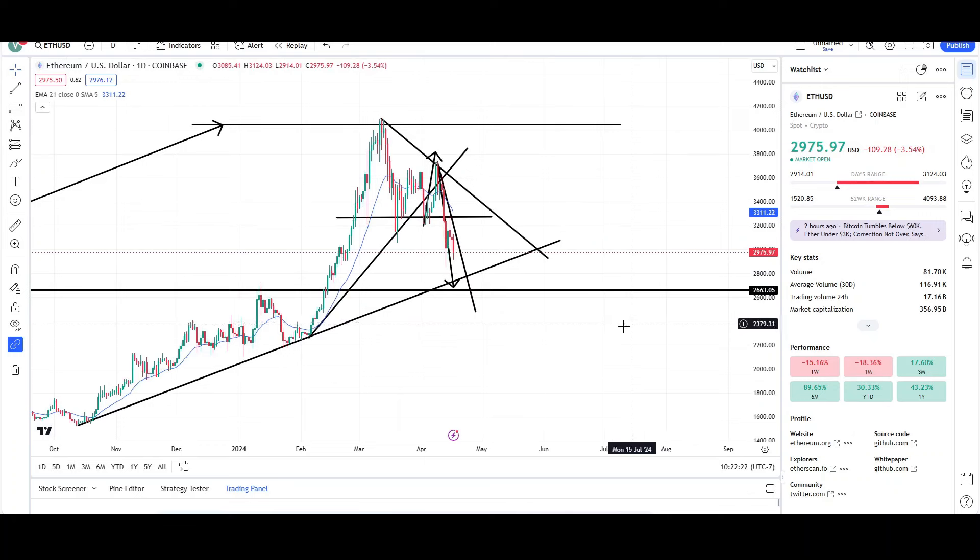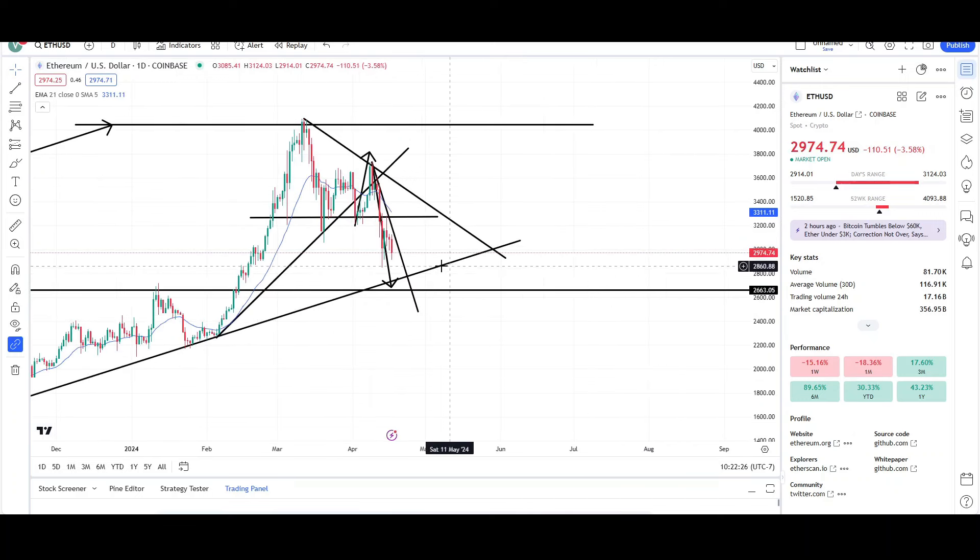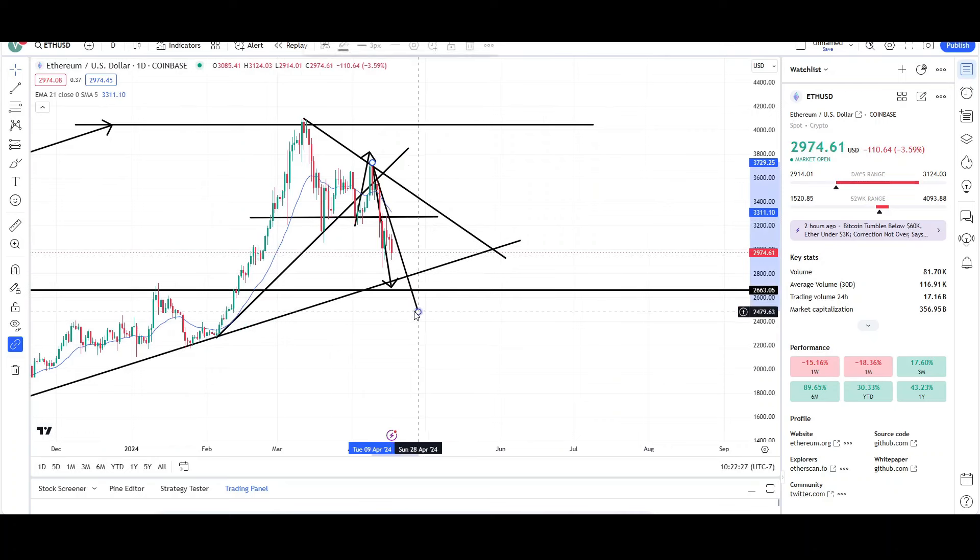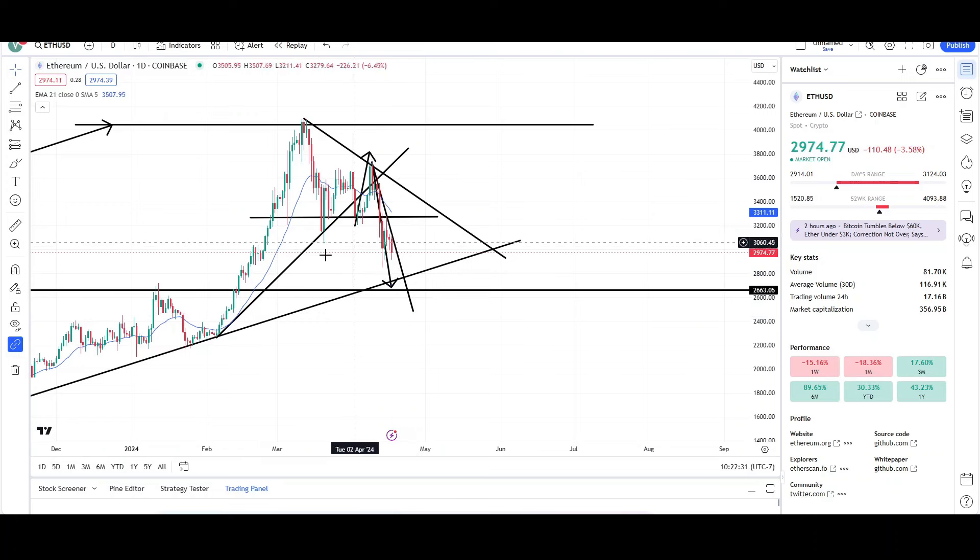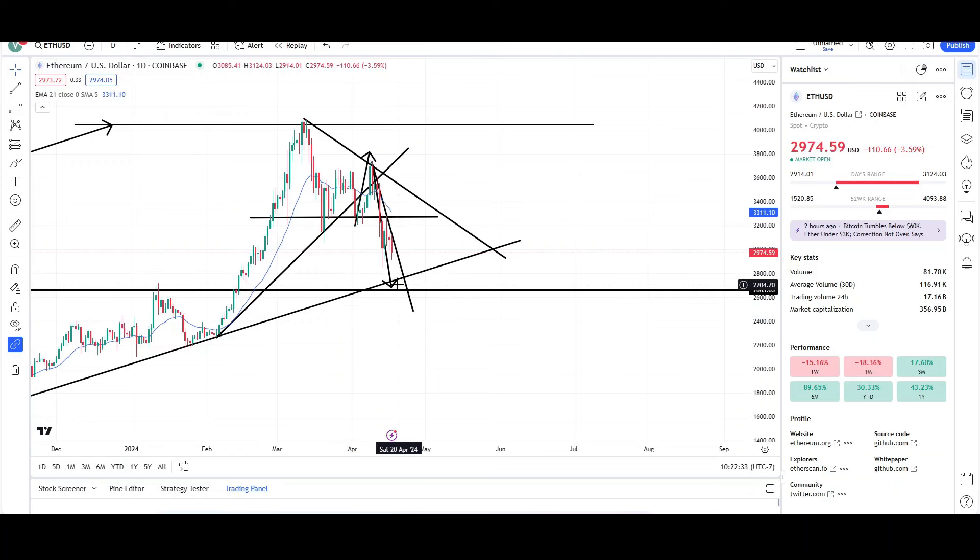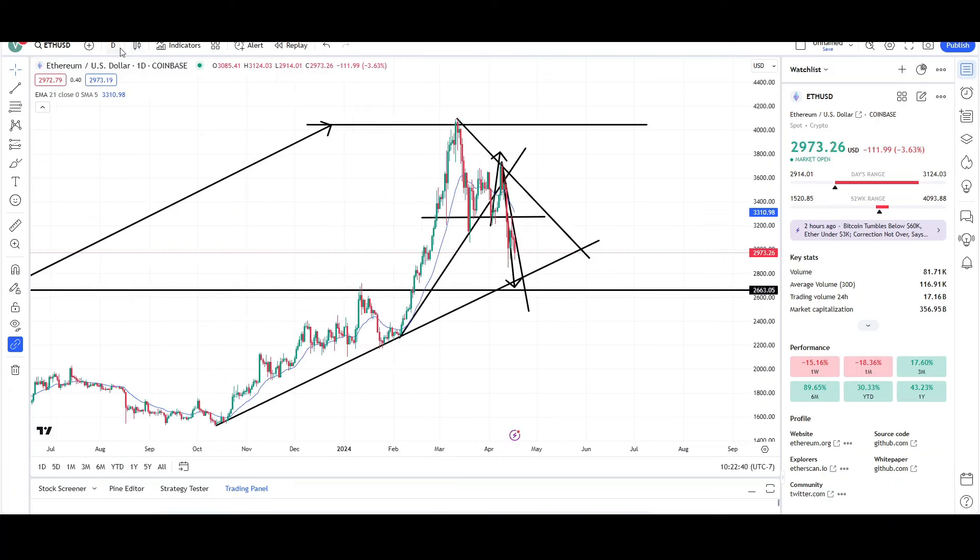So again, looking for more downside for these cryptos. I don't think this is over yet. Can it stop right here? Yes, it can. But nothing's guaranteed in the market. But again, it's very likely we're going to see a little bit more downside. Again, I'm looking for the mid-2000s, so probably the $2,600 will be a good level for price to rebound off of.